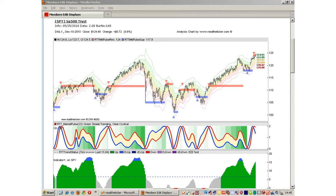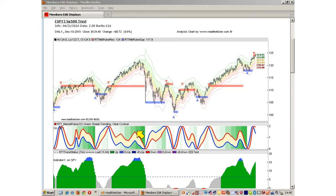This is our version of the Hilbert sine wave. This indicator finds cycles based on the sine wave. In our version we have added a green shaded area. The darker the shade, the more likely that the price is trending and there are no cycles present.